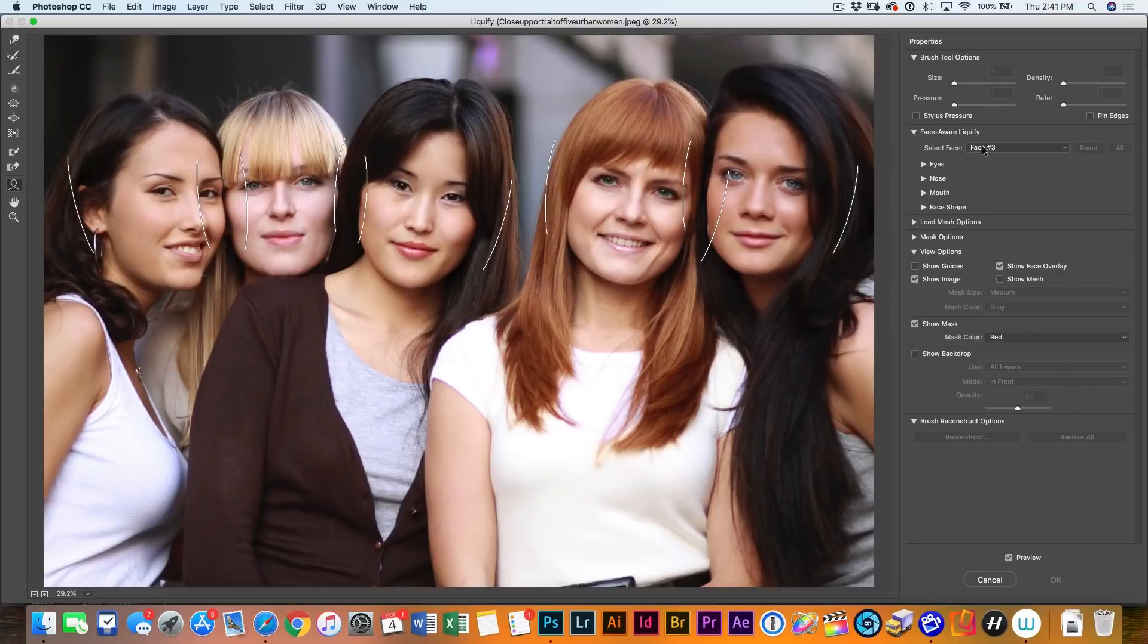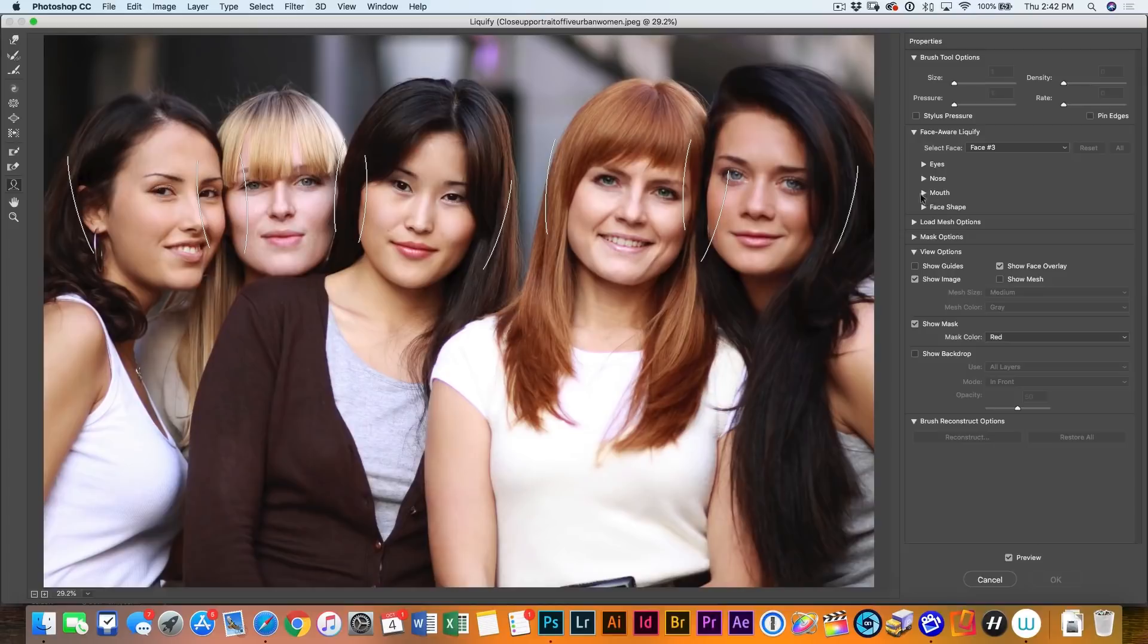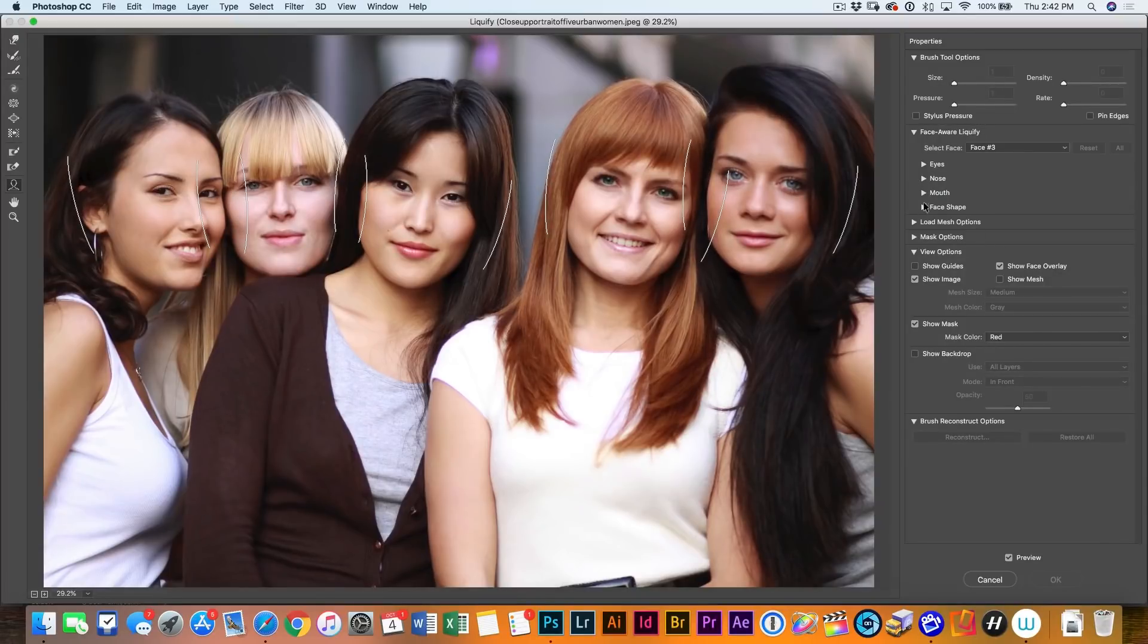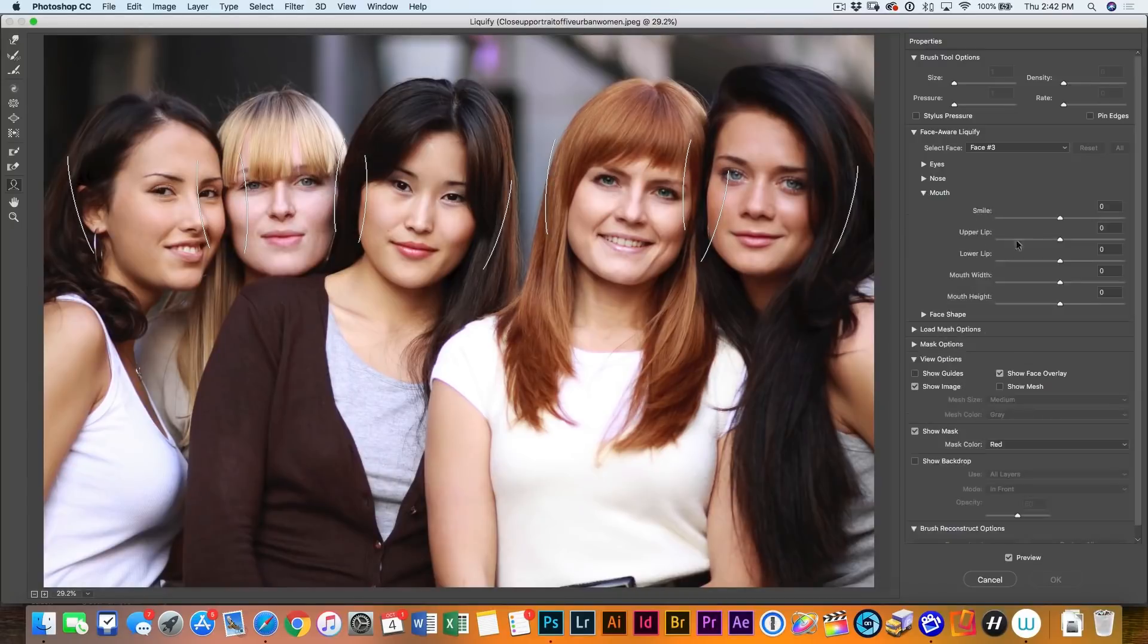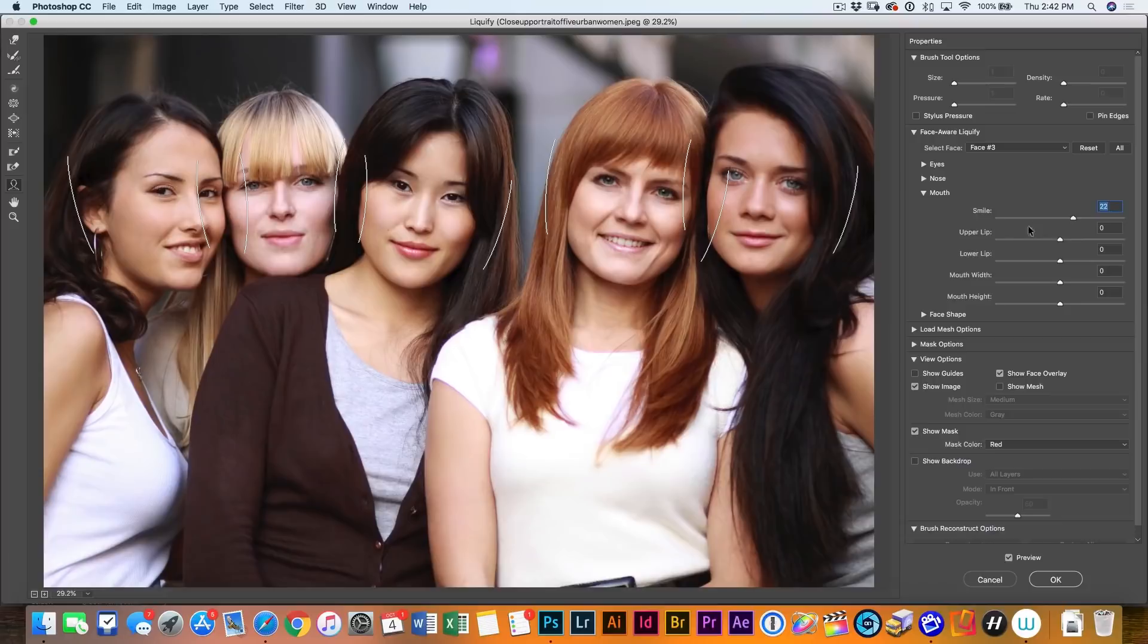So why don't we just tap on this one. Notice under face, it changes to face three. So this is the face that we're working with. Now we can adjust all these different things and in fact, I've created another tutorial where I get a little bit more in-depth into face aware liquify and I'll add the link underneath for that. So what we're going to do is just give her a little bit more of a smile. So if we go down to the mouth, under the smile, yes, there is a smile slider. We can make her smile or we can make her frown. So why don't we just give it just a little hint of a smile there so it doesn't look fake.